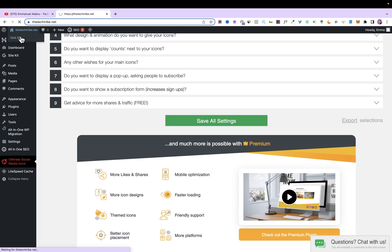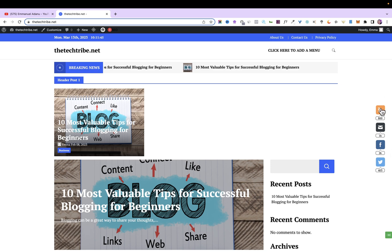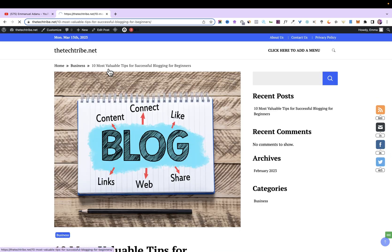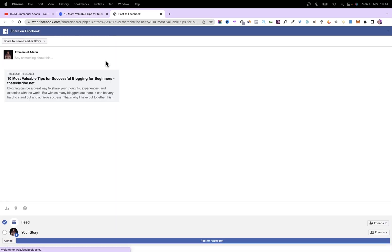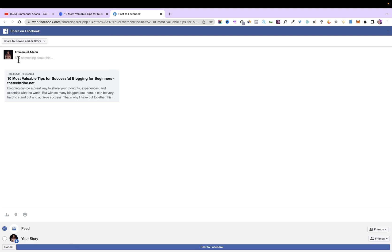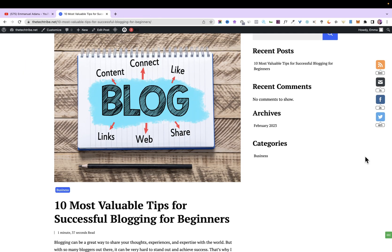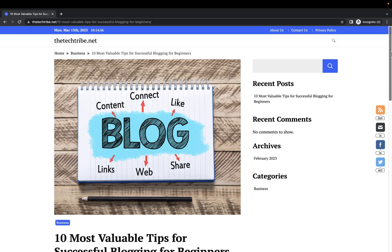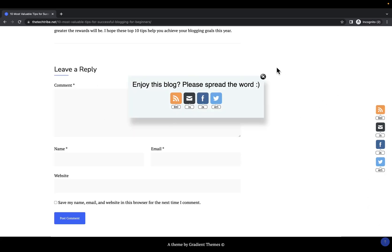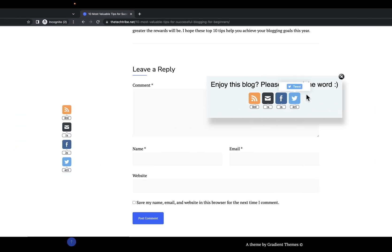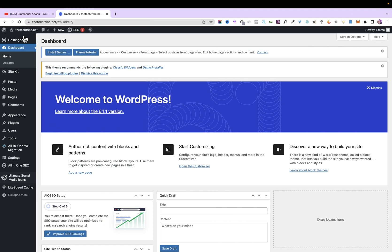Now let's head over to our website and see what this looks like. You can see the different social media icons floating by the side. If you open a specific post, the icons are still there. If someone clicks the Facebook share icon, it redirects them to Facebook where they can type something and share the post — which can really help drive extra traffic. As you scroll down, the icons float along, and when readers reach the end of the blog post, they'll see the pop-up notification asking them to share.